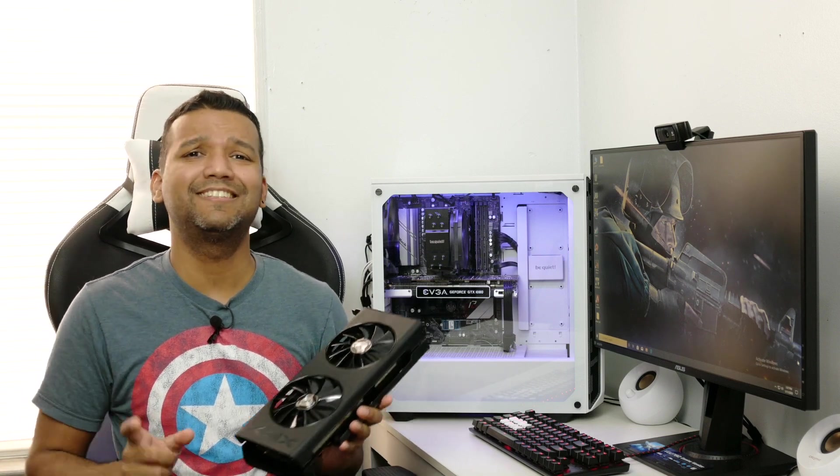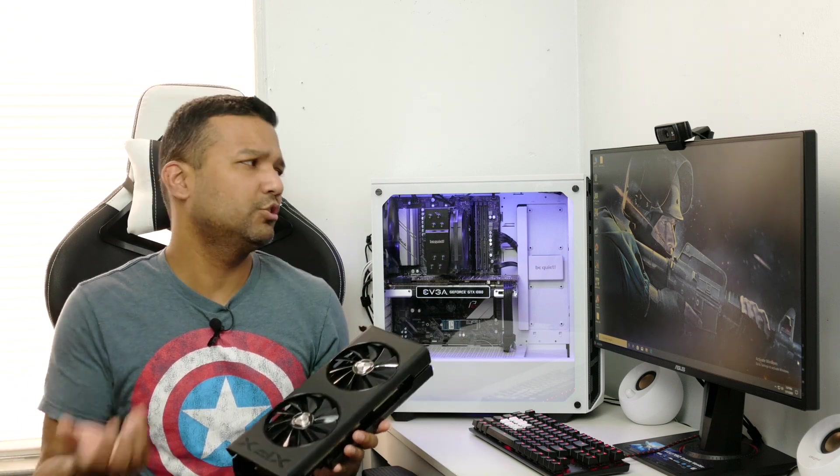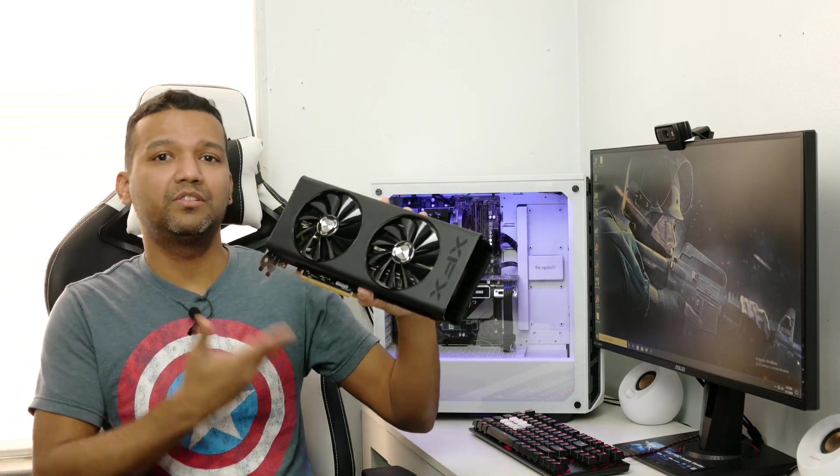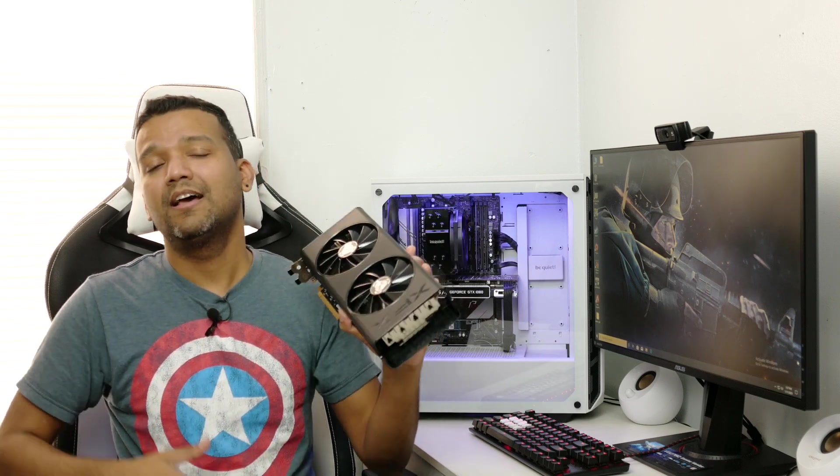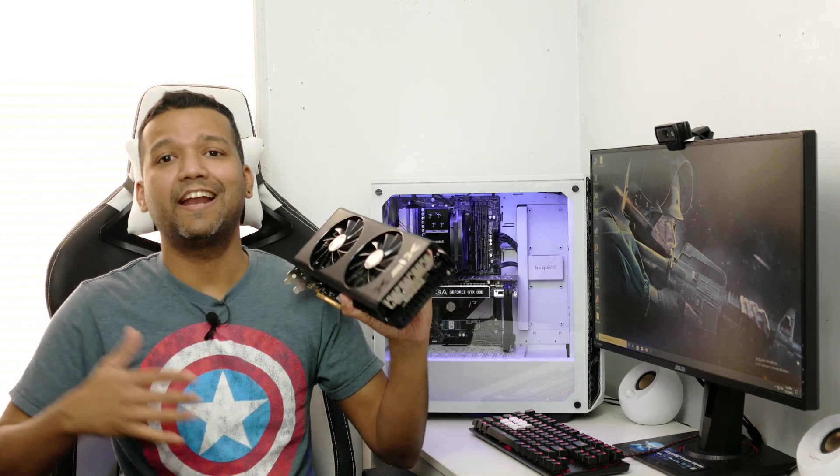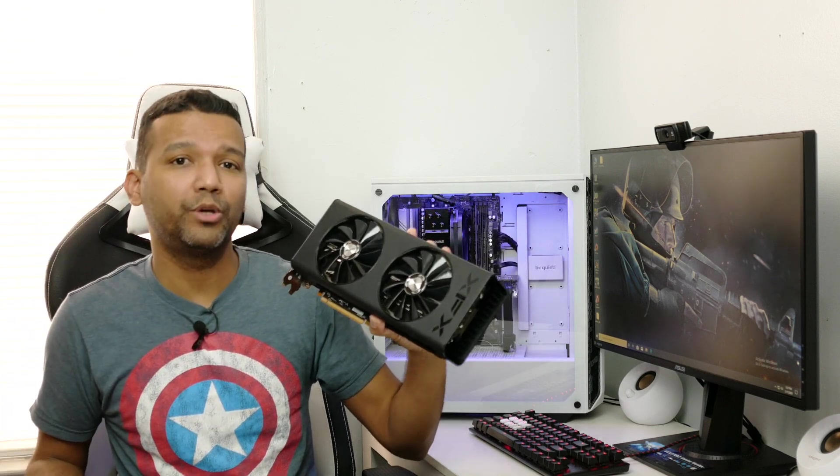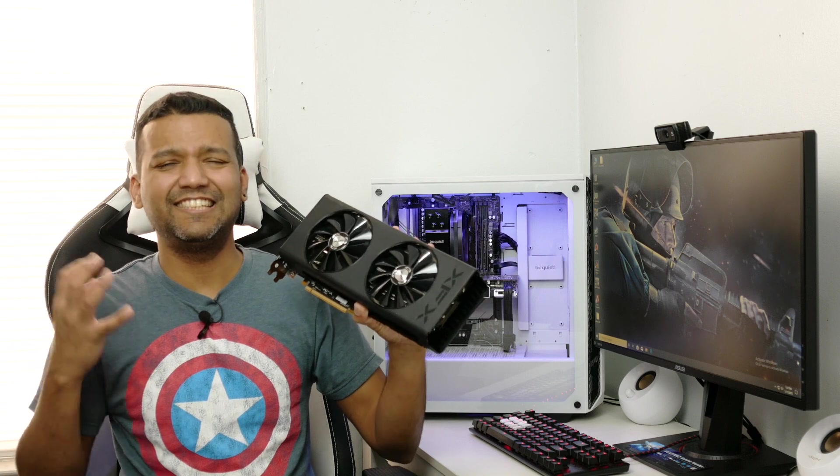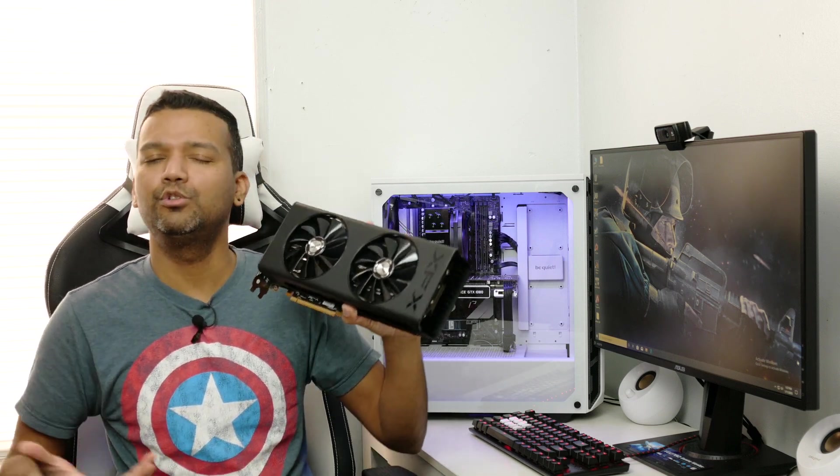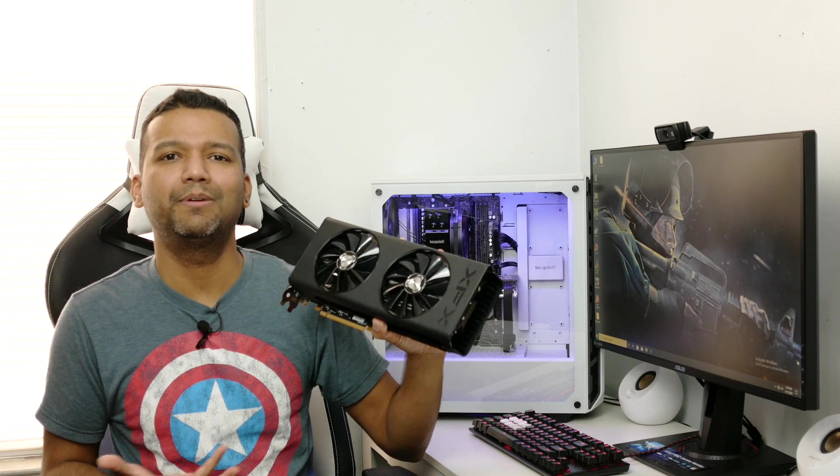I'll show you 3DMark Fire Strike scores side by side so you'll see before and after flashing what type of performance you get. Everyone's claiming that you get at least 10% performance gain, so we'll see if we do get around 10% performance. The card I'll be using is the XFX RX 5700 DD Ultra.